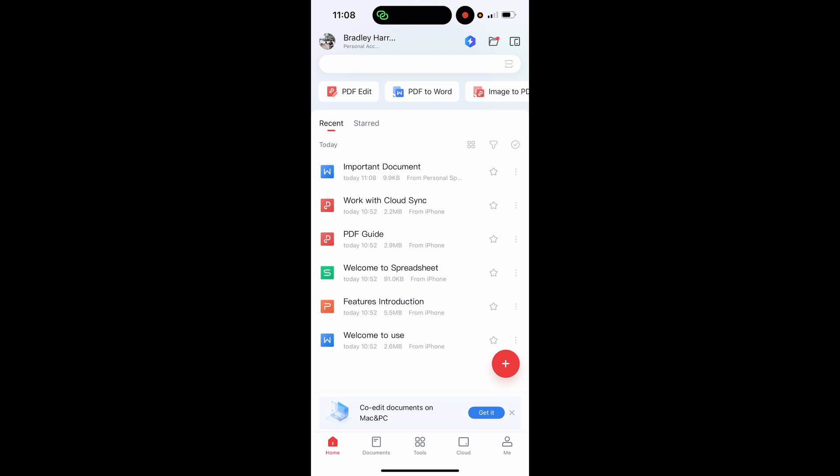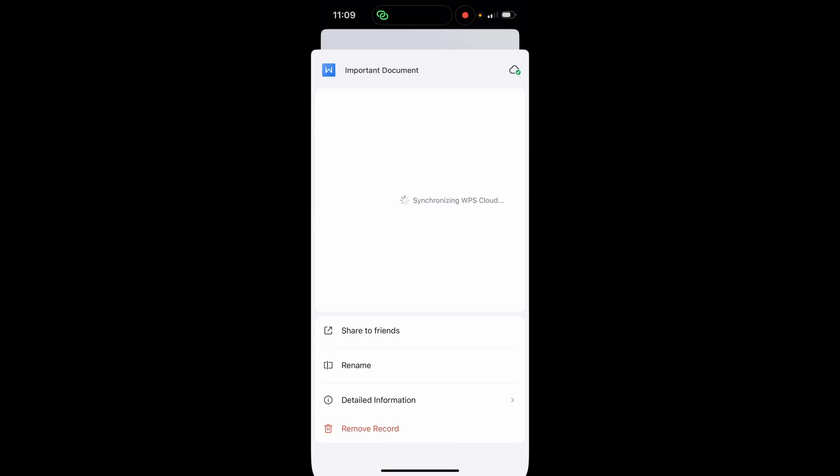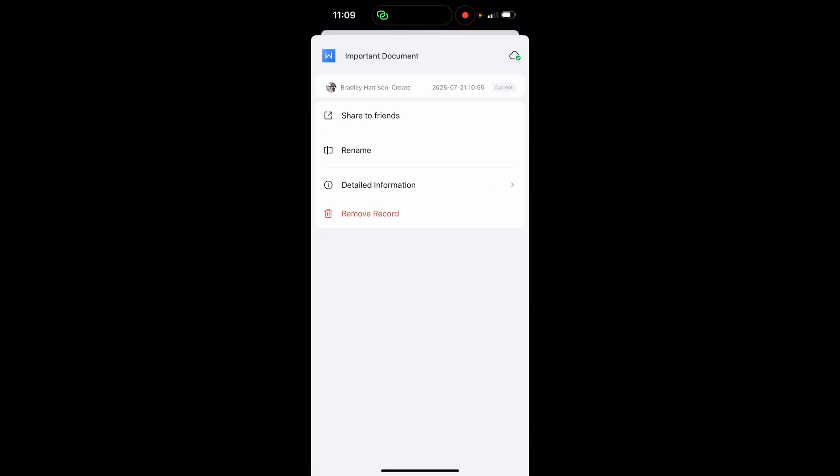Now what we're going to do, once we've made sure that we're on the right document, is go to the three dots next to the document. If you look to the right, you've got the star icon, then you've got the three dots. Click on the three dots and it will open up this window where you can then choose share to friends.